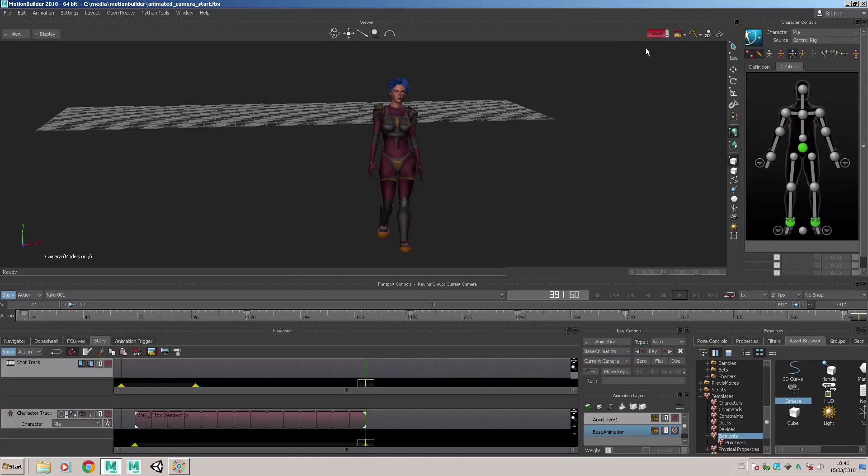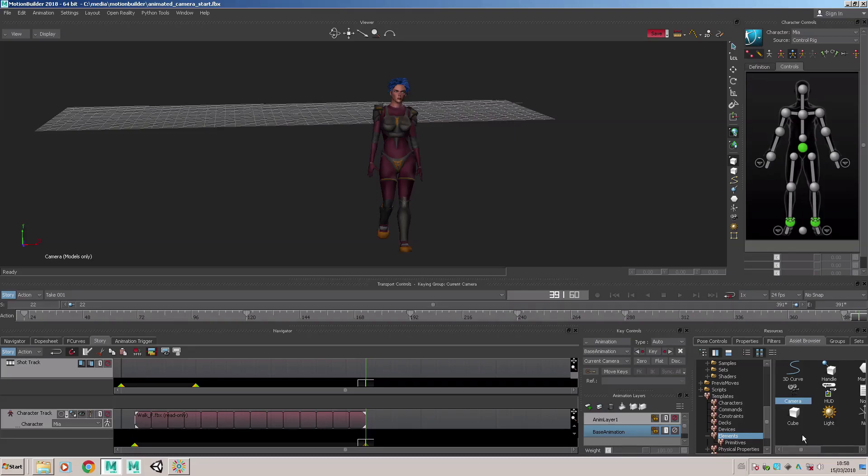In this tutorial you've been shown how to set up a custom camera and then animate it on the timeline by setting keyframes after moving the camera around the character.